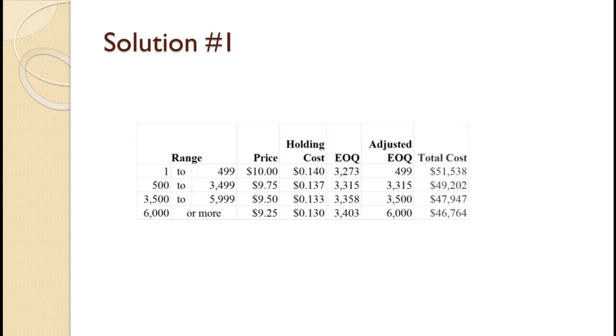Finally, we calculate the total cost for each price category using its associated holding cost and adjusted EOQ value. Those calculations were covered in detail in the total cost tutorial and are not covered here. The resulting total costs are shown on the slide.